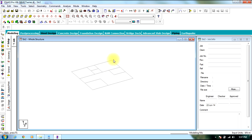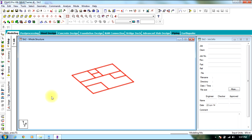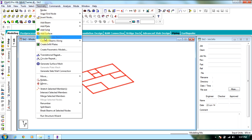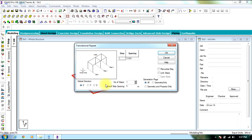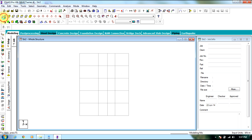Now since you have the figure, you need to create columns. For a 5-story building, select the entire structure, go to Geometry, select Translational Repeat, give number of steps as 5, default spacing will be 3 meters in the Y direction, and select Link Steps. Select OK. In this way the columns get created. Go to front view and delete the bottom beams.